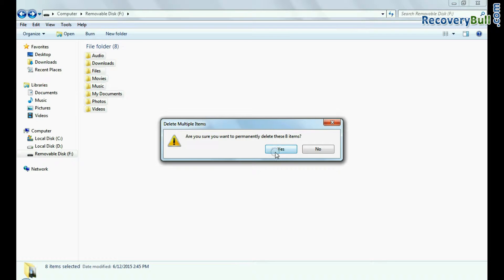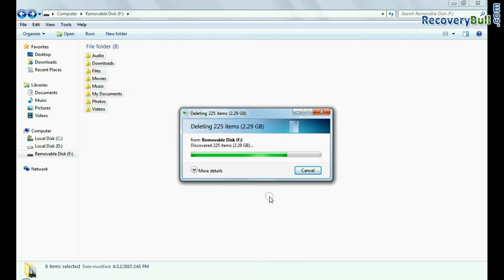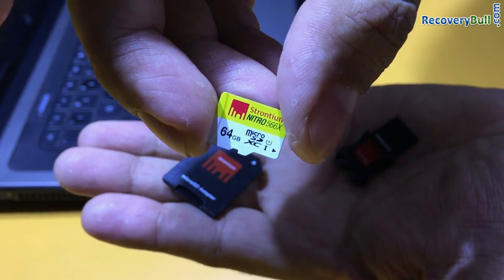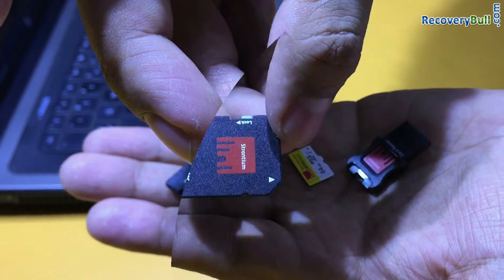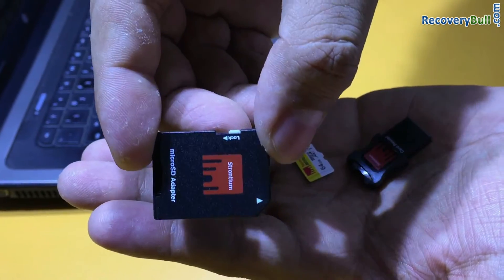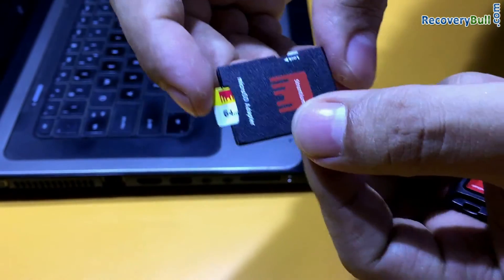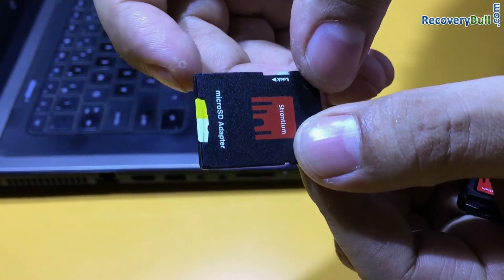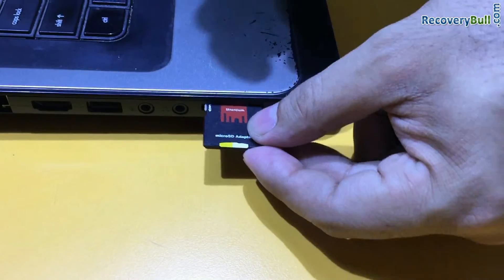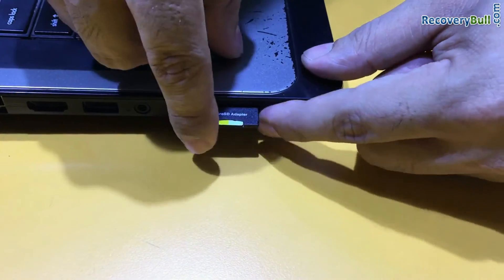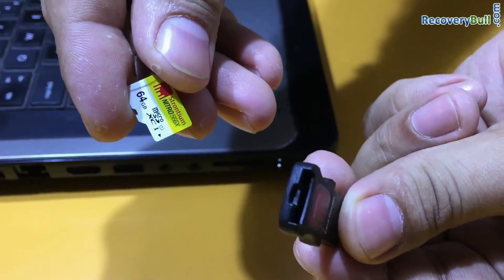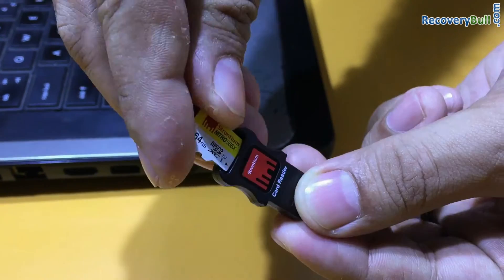As shown for demonstration, connect your memory card to PC. If your laptop has a memory card slot, you can use an adapter and insert your card, or you can use a memory card reader for connection.